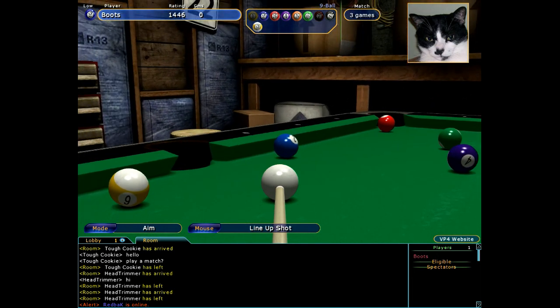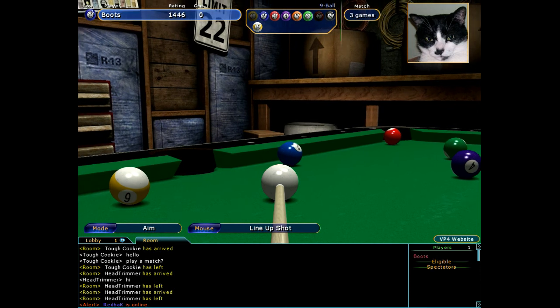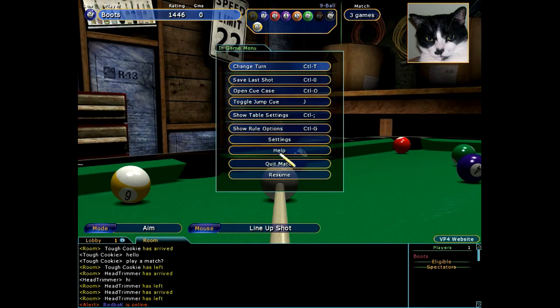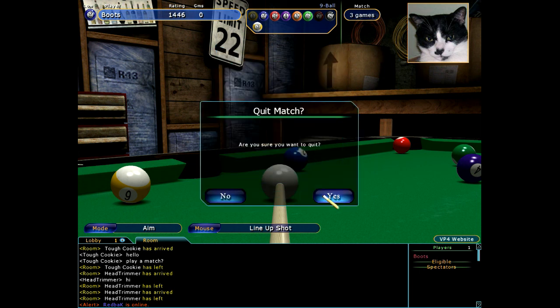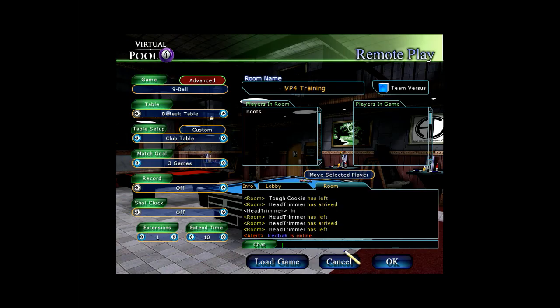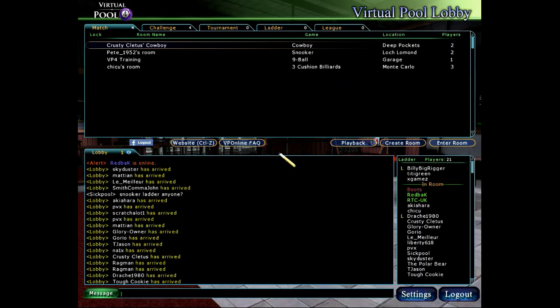I can access an in-game menu by pressing the Escape key. This allows access to other menus and settings, and if I wanted to I could quit the match from here. This concludes our tutorial on the Virtual Pool 4 controls.